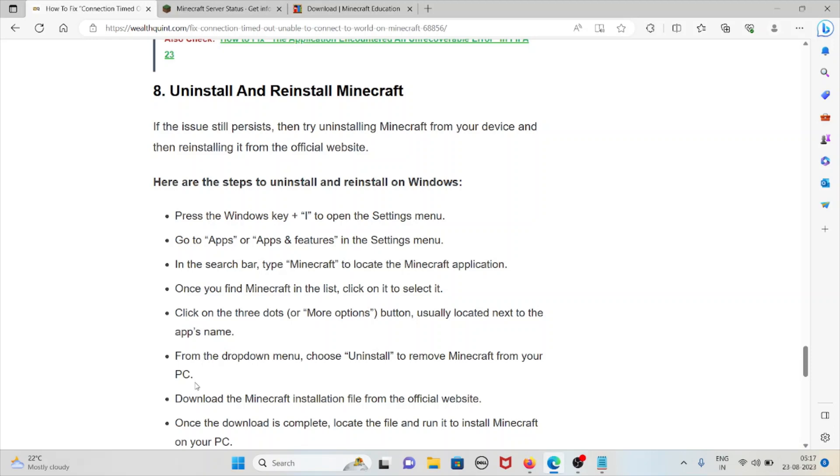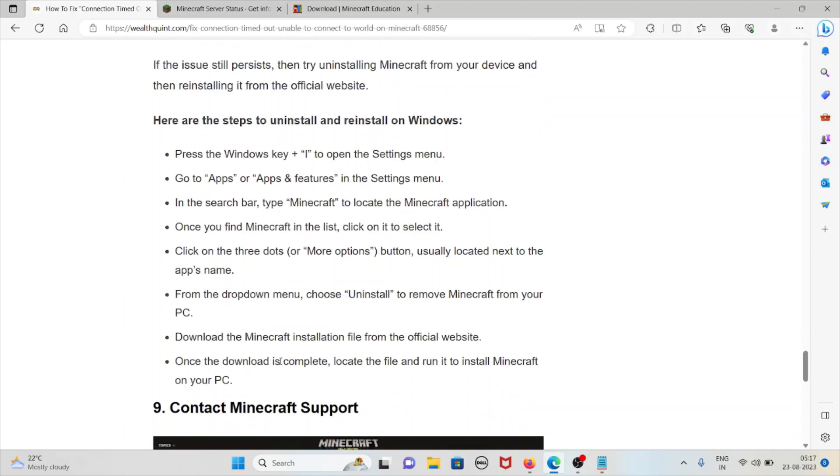Here are the steps to uninstall and reinstall on Windows: press Windows key plus I to open the Settings menu, then go to Apps and Features in the settings menu. In the search bar, type Minecraft to locate the Minecraft application. Once you find Minecraft in the list, click on it to select it. Click on the three dots button, usually located next to the app's name. From the drop-down menu, choose Uninstall to remove Minecraft from the system.